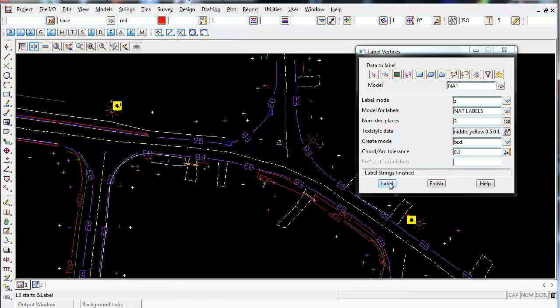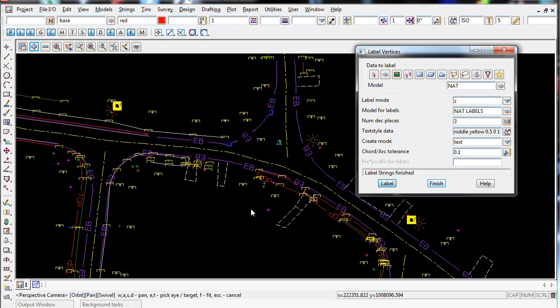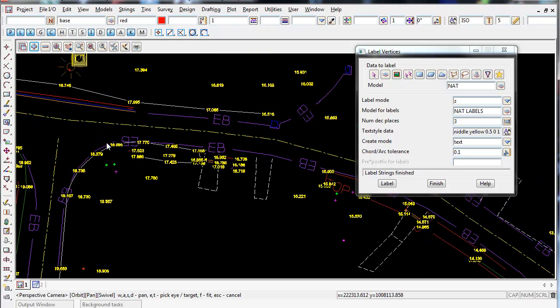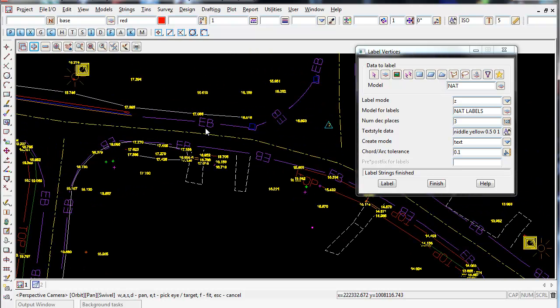So I'm just going to quickly rerun this again, and there we go. So now we have our labels. It's probably one of the easiest ways to label anything in 12Ds by using this method.